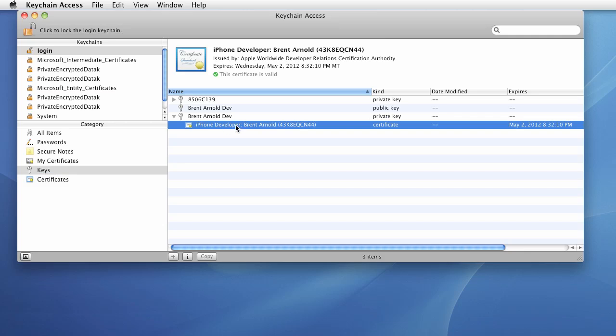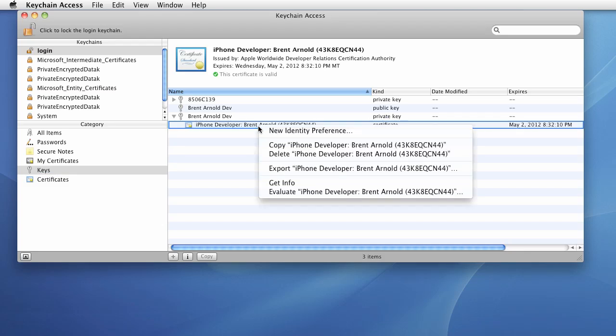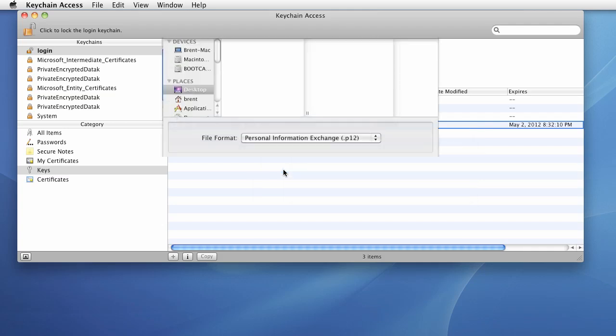Specifically, we want to right click on this iPhone developer and choose Export iPhone Developer.